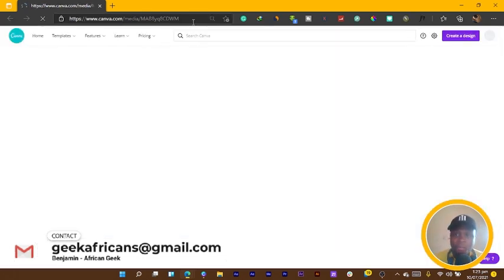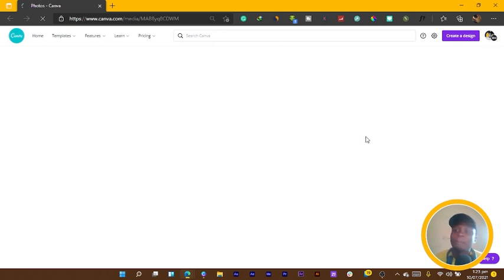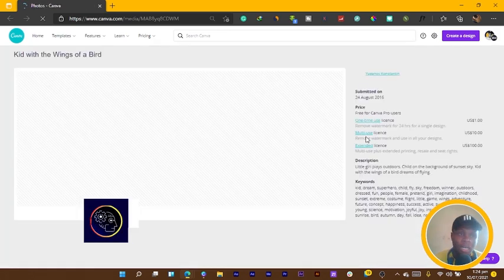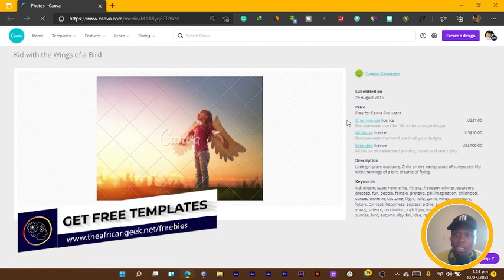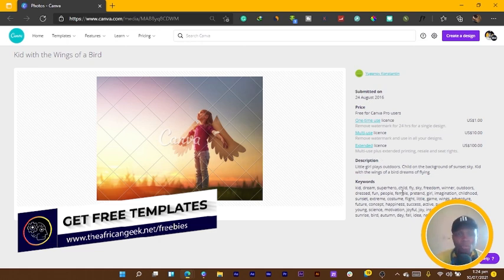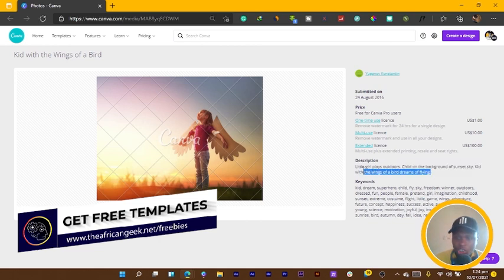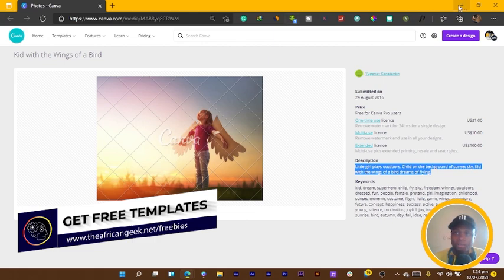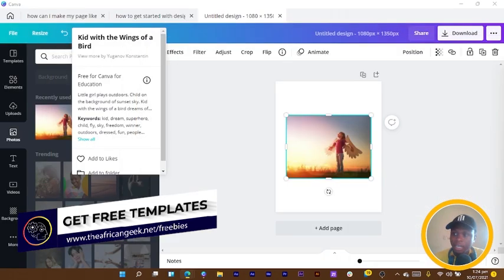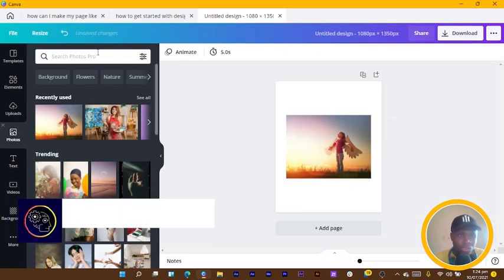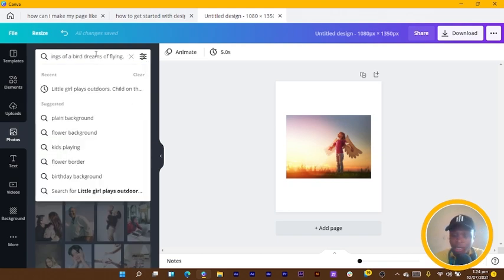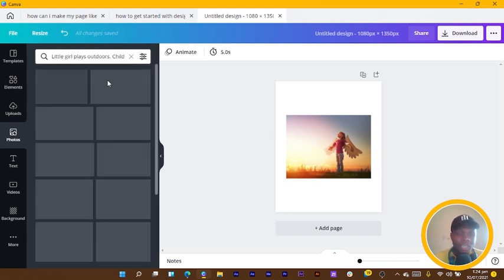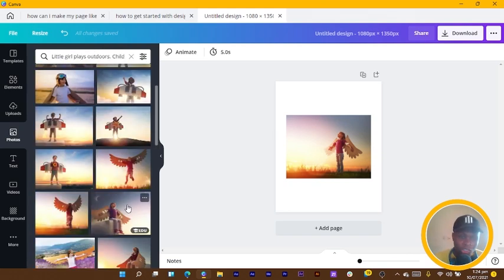It will open in Canva in your browser, and in there you get all the information about the photo - you can see the price, who submitted it, all of these interesting things. What we are going to do is click and select the name, the description of the photo, and copy it. Then I come into Canva, come into photos, and drop it here.